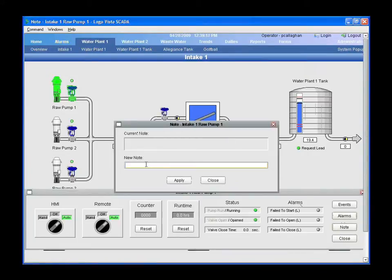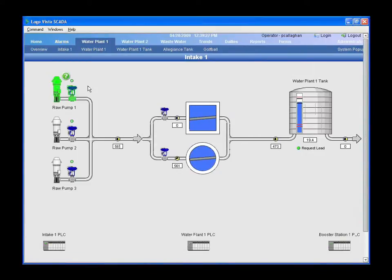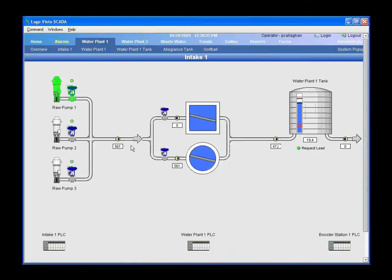I can add a note to a pump, and then when something happens with it, someone can mouse over it, pull up the note, and click on it to alter or change it. It's an easy way for the operator to see that something is different with this pump in the system.